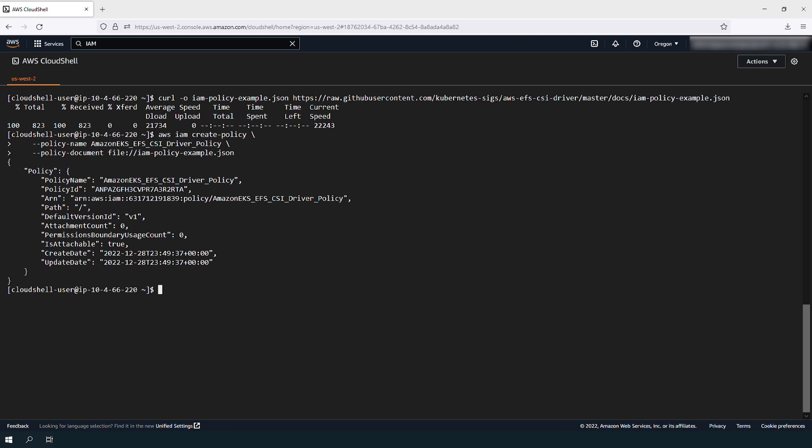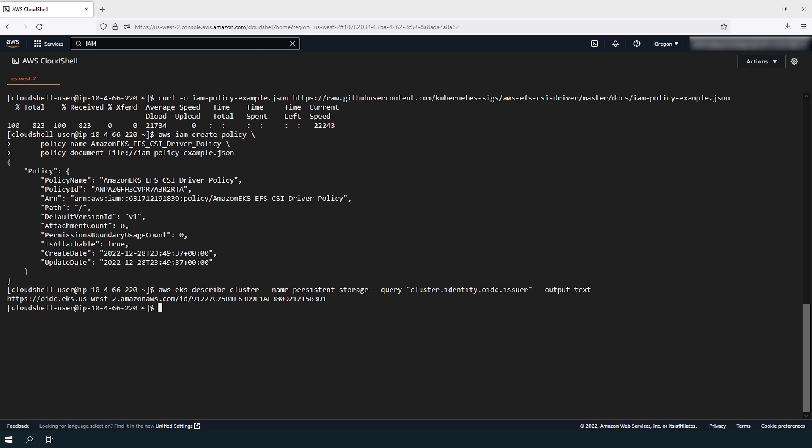View your cluster's OpenID Connect Provider URL with this command. Replace the cluster name with your own.